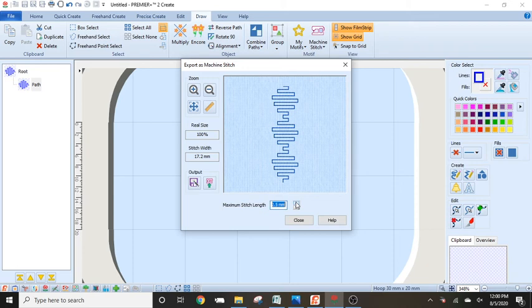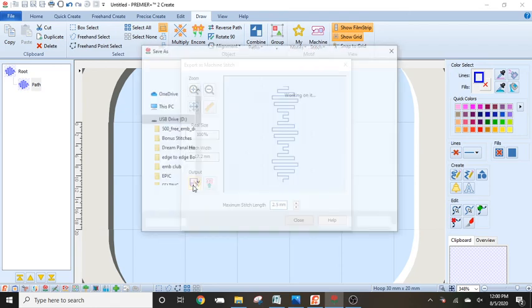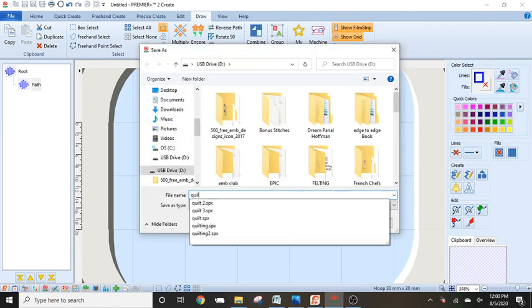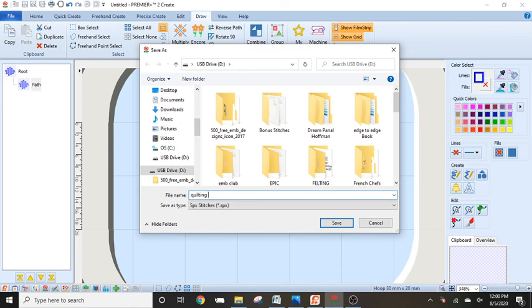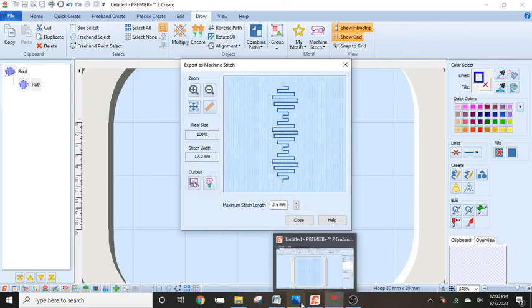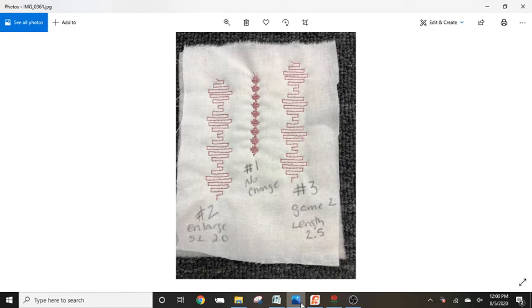And then I did, I exported it out again. And again, I did quilting three. And this time when I took it to my machine and opened up and sewed it out, I liked it a lot better. It went a lot smoother.